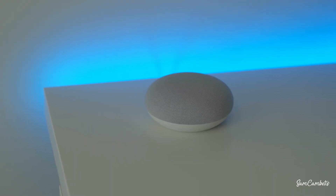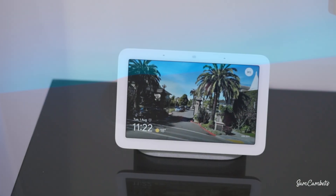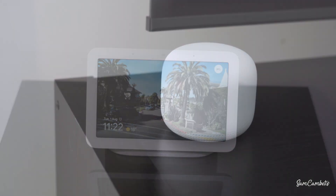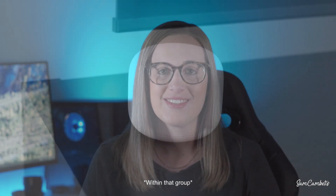Hey guys, in today's video I want to show you how you can create groups for your Google Nest speakers. This is really cool because then you can cast a song to that group and it will play on all the speakers throughout your house. Alright, let's jump onto the phone and I'll show you how we do this.